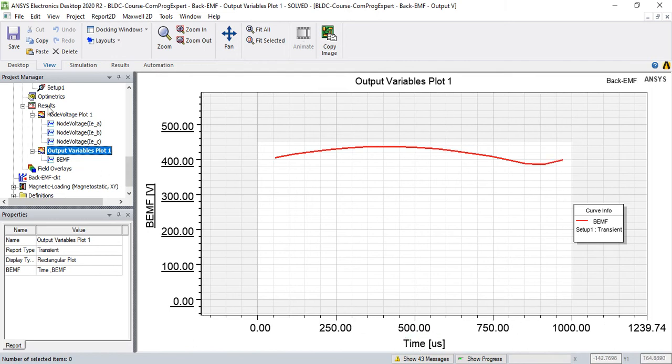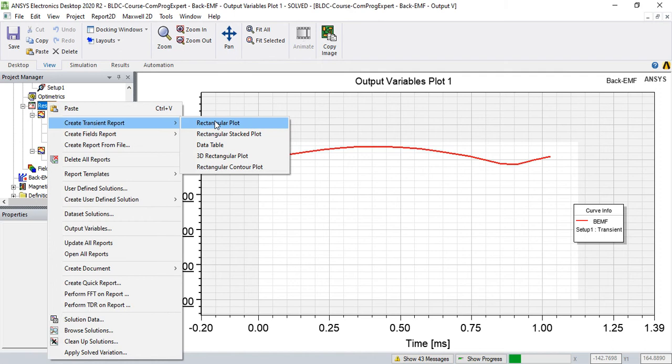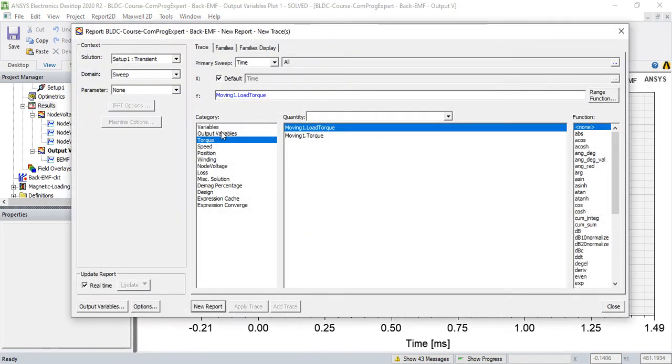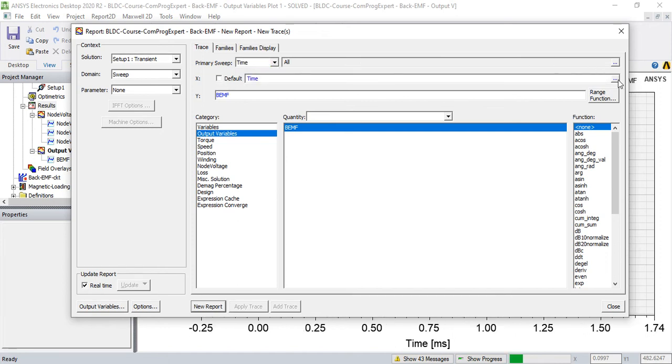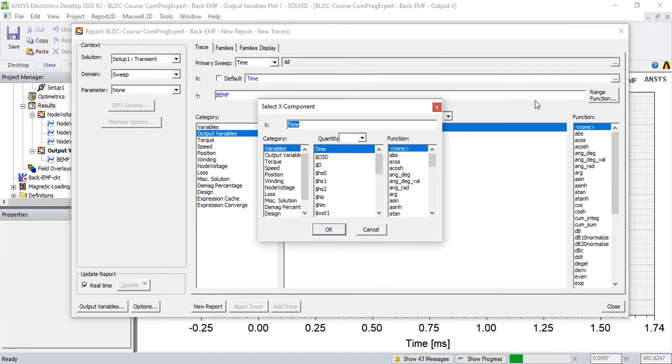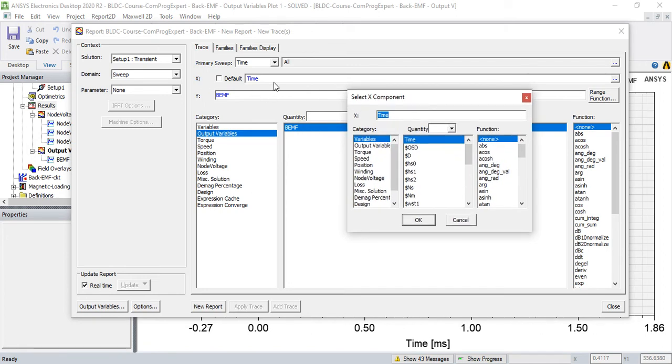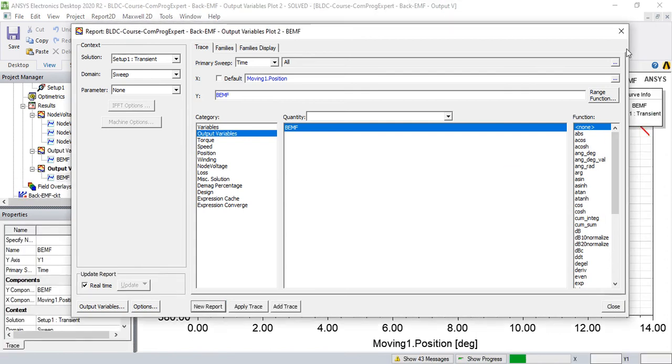So if I here report this function, this function of position, rotor position, let me select x-axis position, moving one dot position, new report.